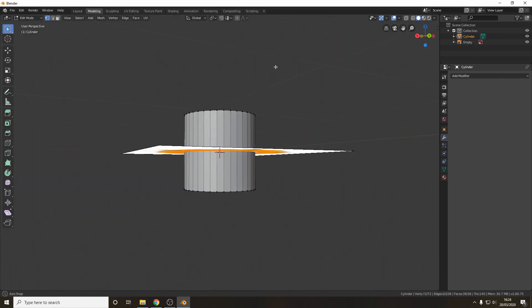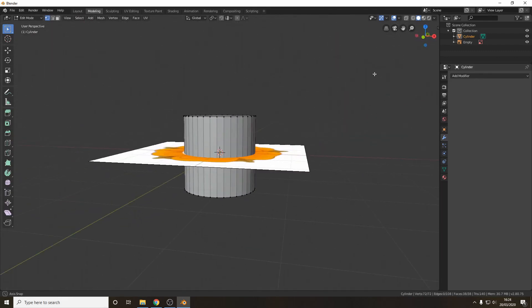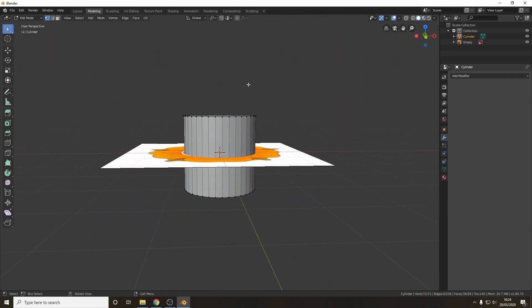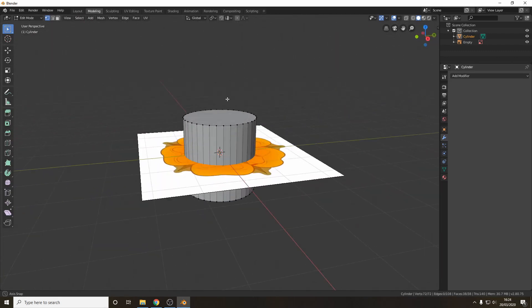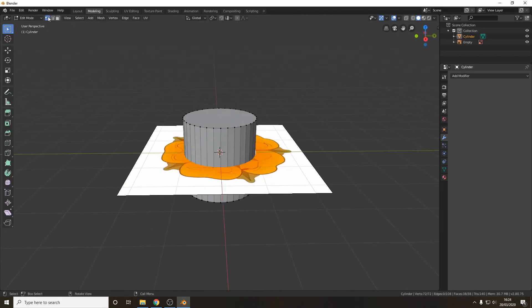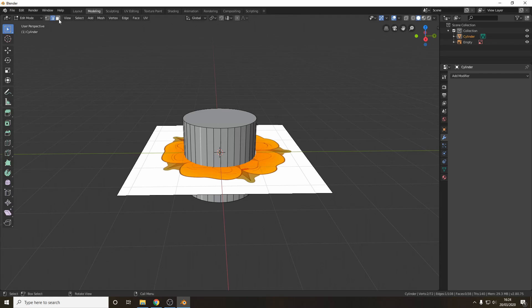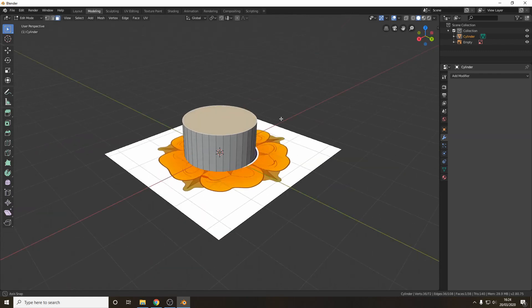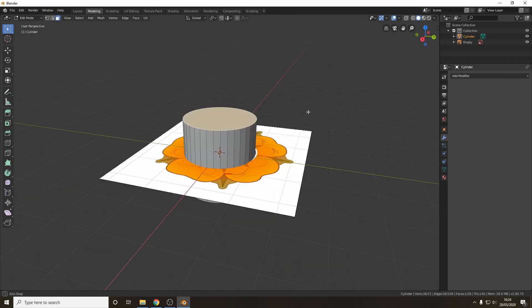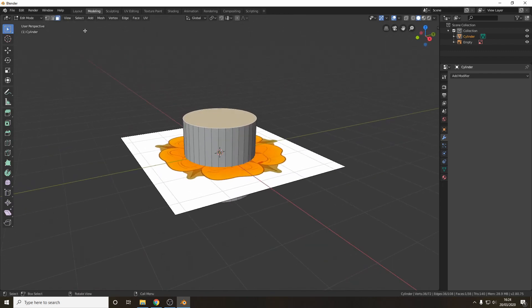So this will let us play around with the object. Now if you see up here you've got three options. Vertex select which lets you select individual points, edge select for individual edges and face select for the flat sides. For these we're mostly going to use vertex select.